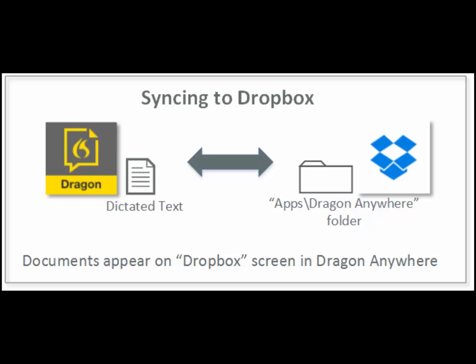To see this folder, open your Dropbox account and go to Apps/Dragon Anywhere. The documents you dictate in Dragon Anywhere and then save to Dropbox will be stored in the Apps Dragon Anywhere folder. You can also copy documents into this folder or import documents from within the Dragon Anywhere app.